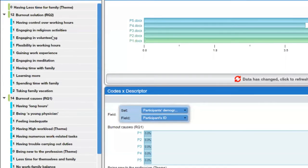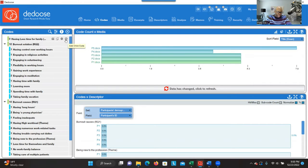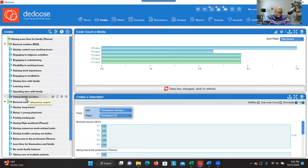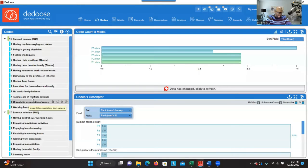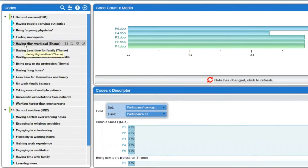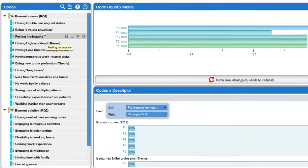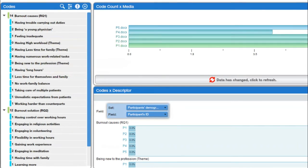Now I have all my themes for research question one. Sometimes you make mistakes — you can see there's a theme I accidentally placed outside the research question by clicking the plus sign in the wrong place. I can just select and drag and drop it into research question one. Now that you have all the themes, you'll see zeros — empty containers — and you're going to drag and drop the codes into their respective themes.